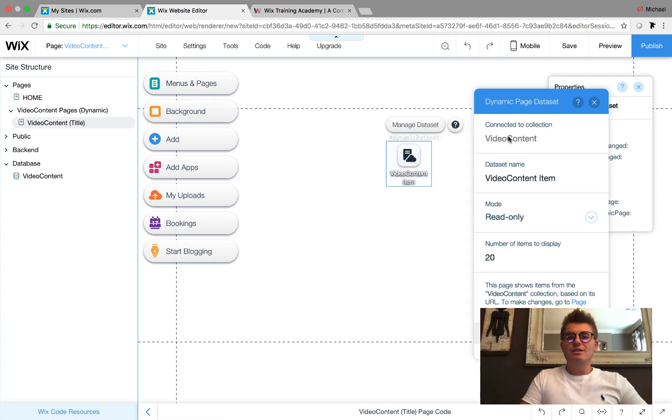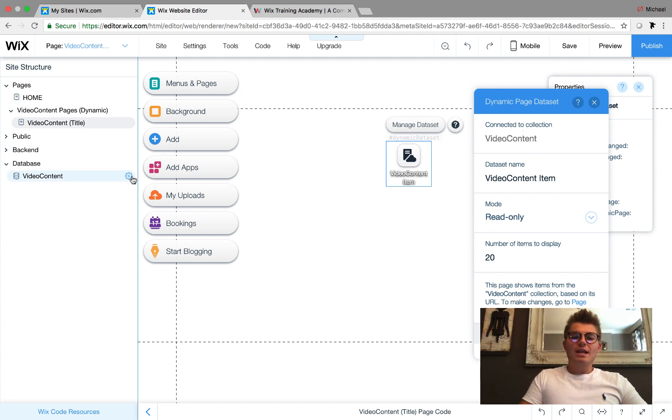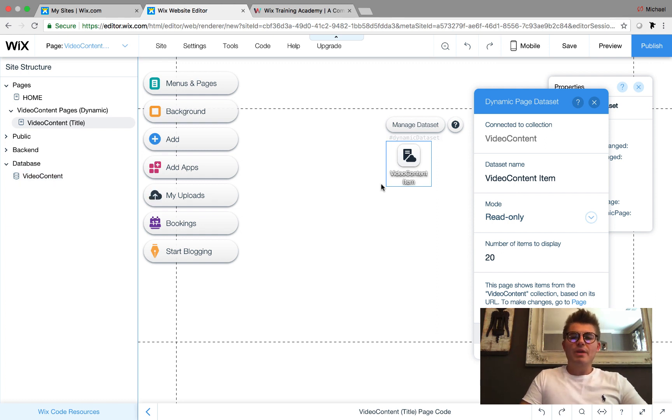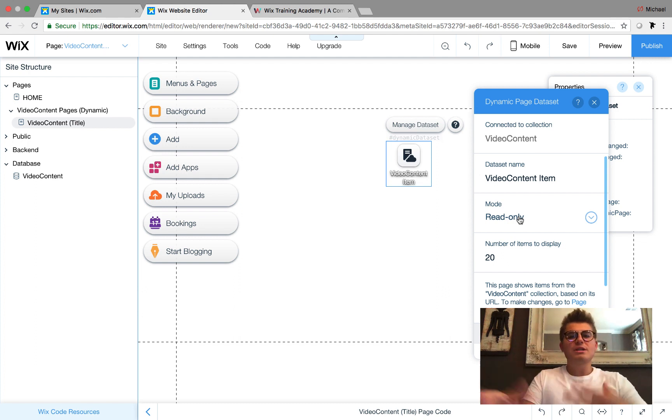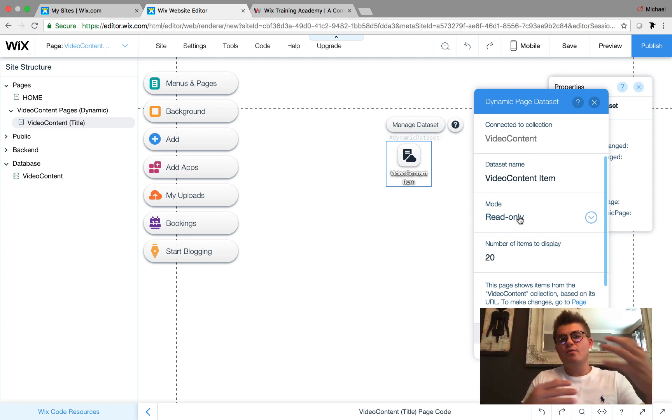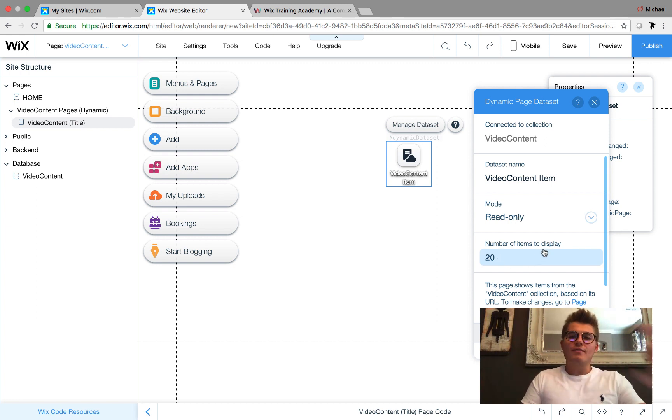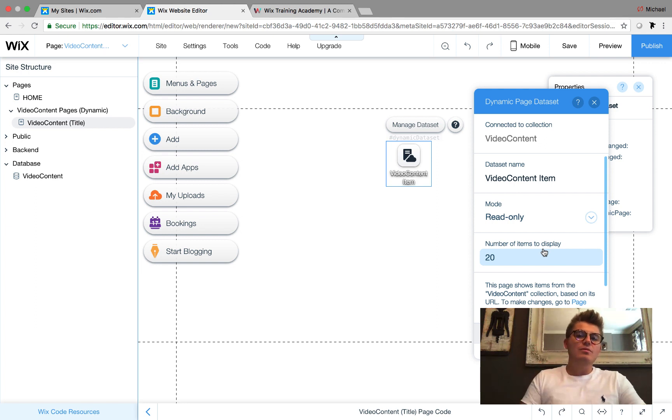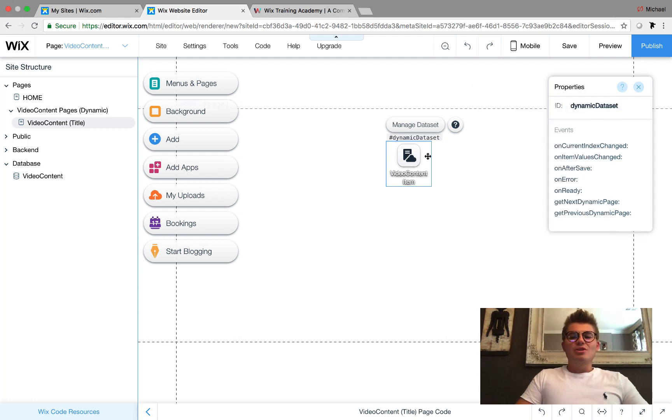We go back to our dynamic page here. We have our dataset. We want to make sure it's connected to Video Content, which if you do it straight off the database, it's always preset to the database you create the dynamic page from. We want it to be Read Only in this case because what I'm about to show you is video - nobody's uploading anything on this dynamic page, it's strictly for viewing.